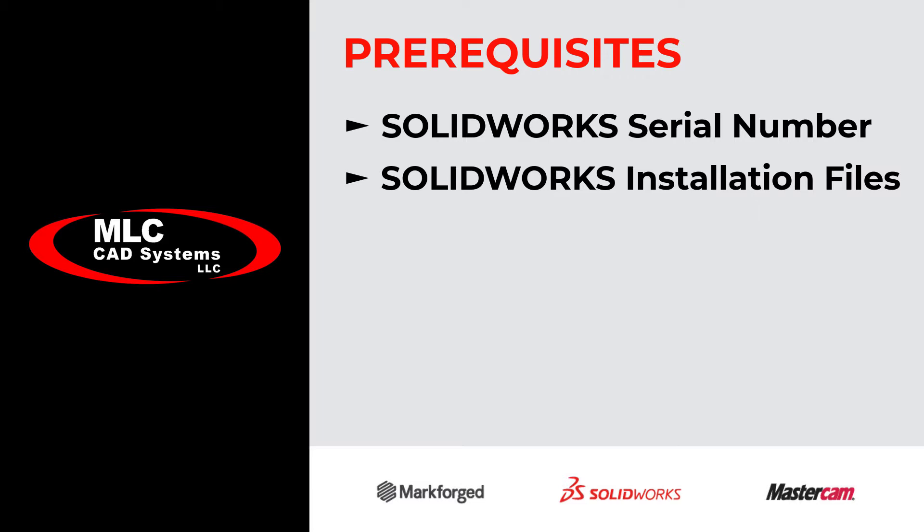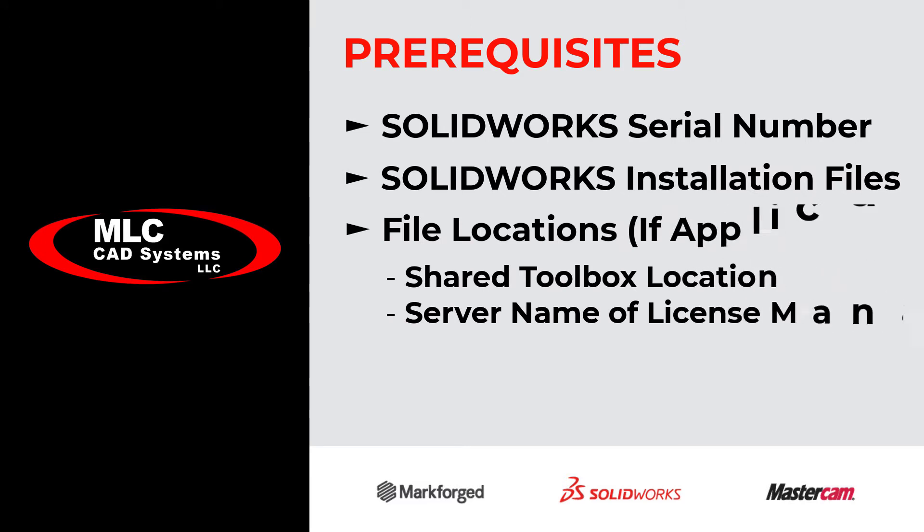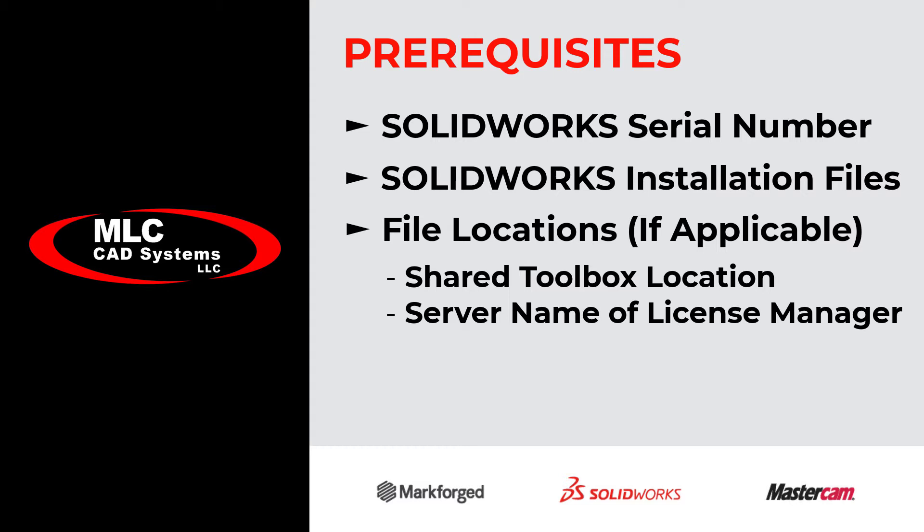The last thing that you'll need to know is if you have any special file locations, such as a network share toolbox or a license manager location, because those will need to be entered at some point along the way. If this is just an upgrade, most of these items are not going to be needed.